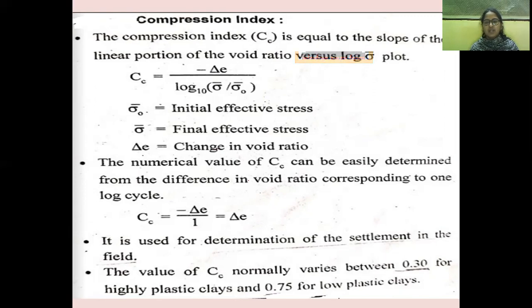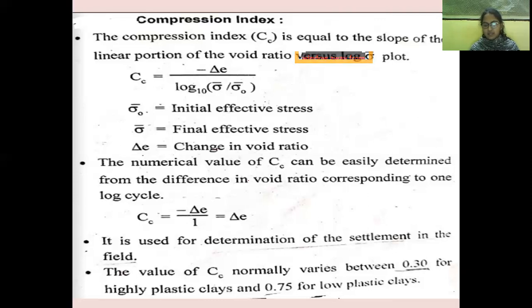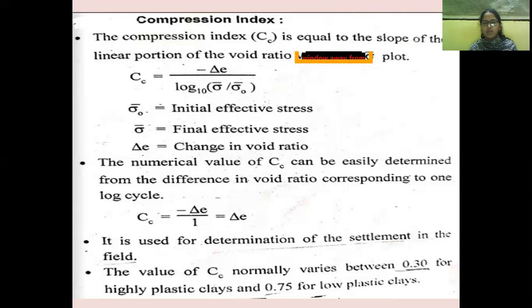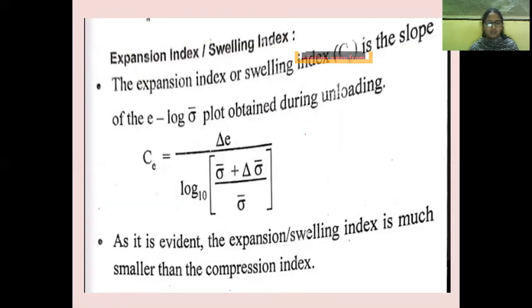The numerical value of CC can be easily determined from the difference in void ratios corresponding to one log cycle. This is used for determination of settlement in the field, as consolidation occurs over the field. The value of CC typically ranges from 0.3 for high plasticity clays to 0.75 for low plasticity clays.